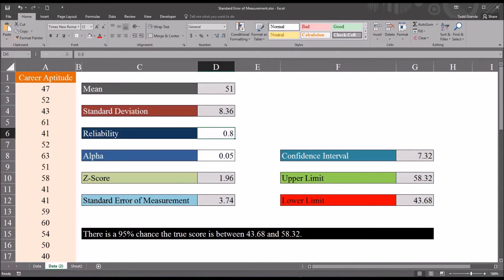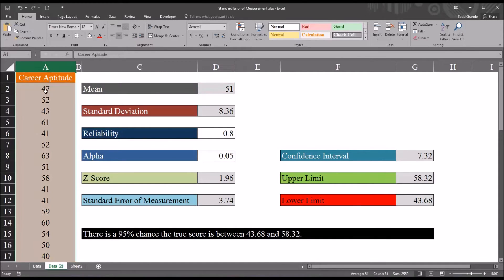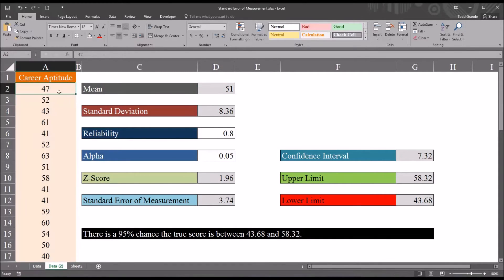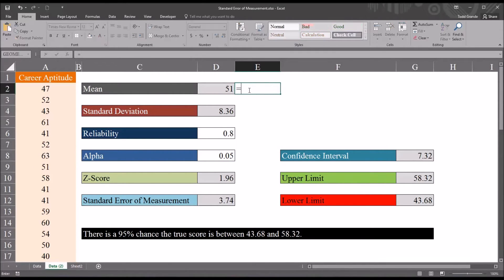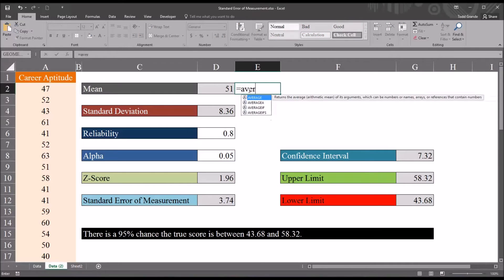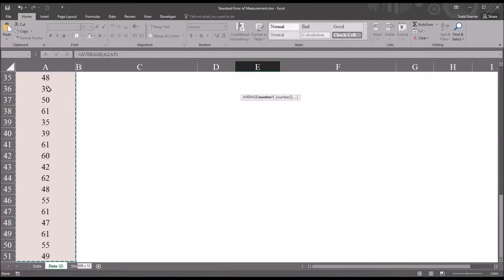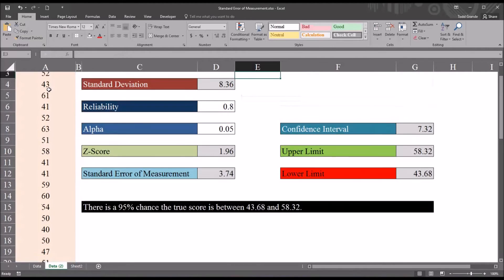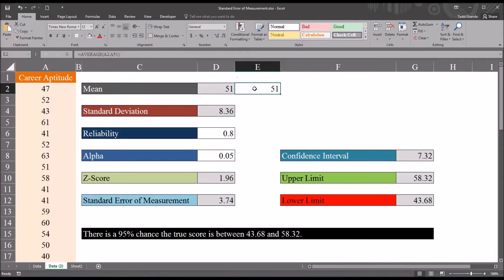But first, let's start with the mean. So we want the average score for the career aptitude test. And you can see, I just use the average function. So the equal sign, average, and then I'll select A2, and then control shift, down arrow, and enter. That's how I built that function. Fairly straightforward. You can see it yields the same result, 51.